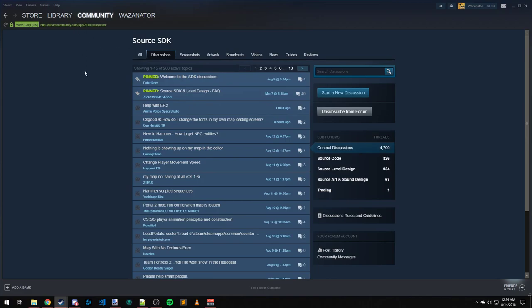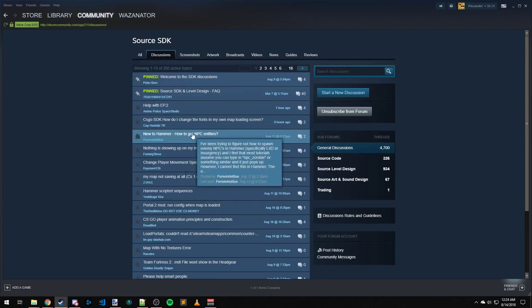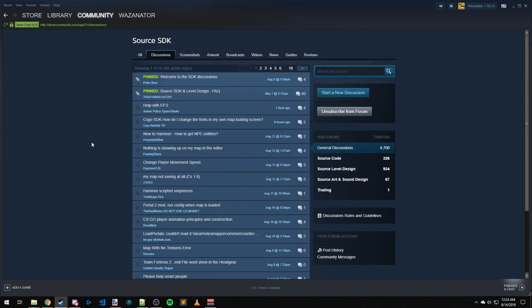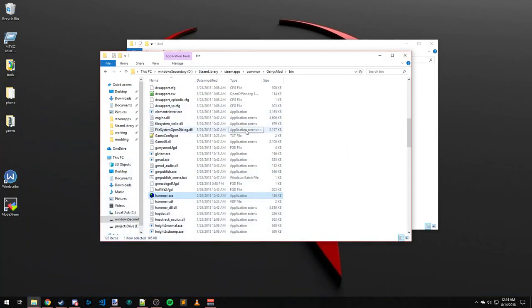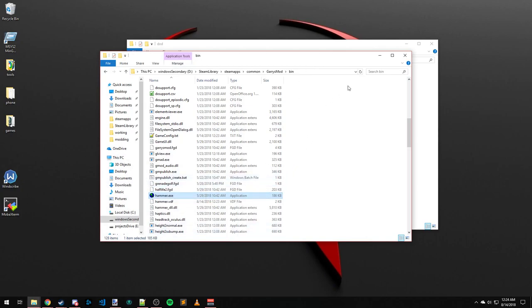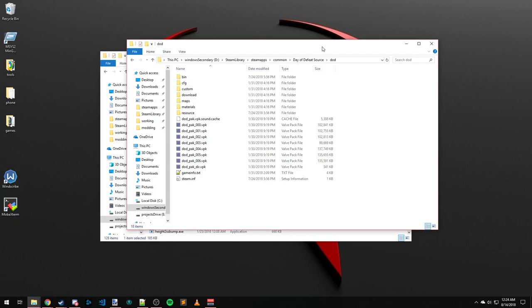Also, feel free to probably post your questions to Facepunch's forums or maybe even their forums here on Steam. But if you want me to respond to it, feel free to post it here in the Source SDK forums. I do try to respond to the comments here on YouTube, but hey, sometimes there's just not enough room. Source SDK forums are just much more clean.